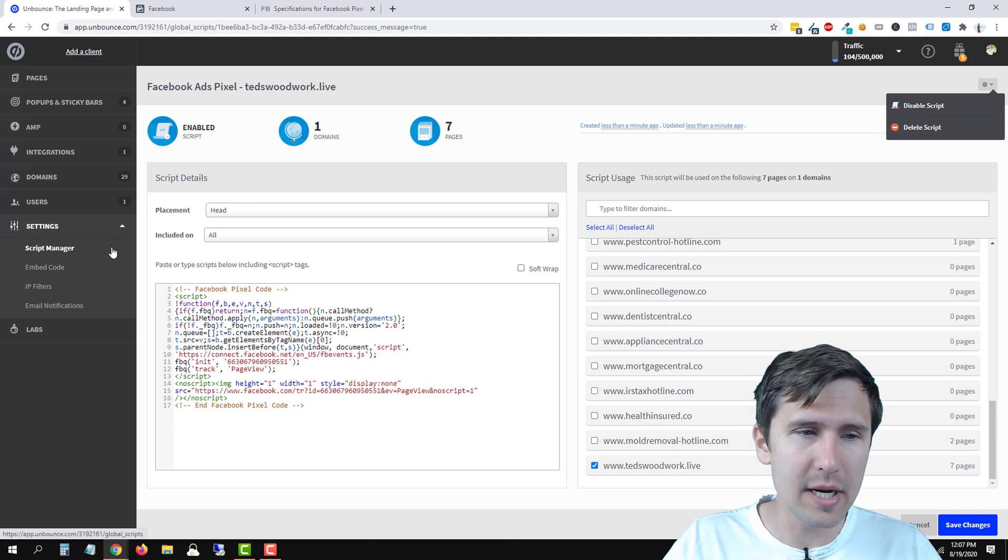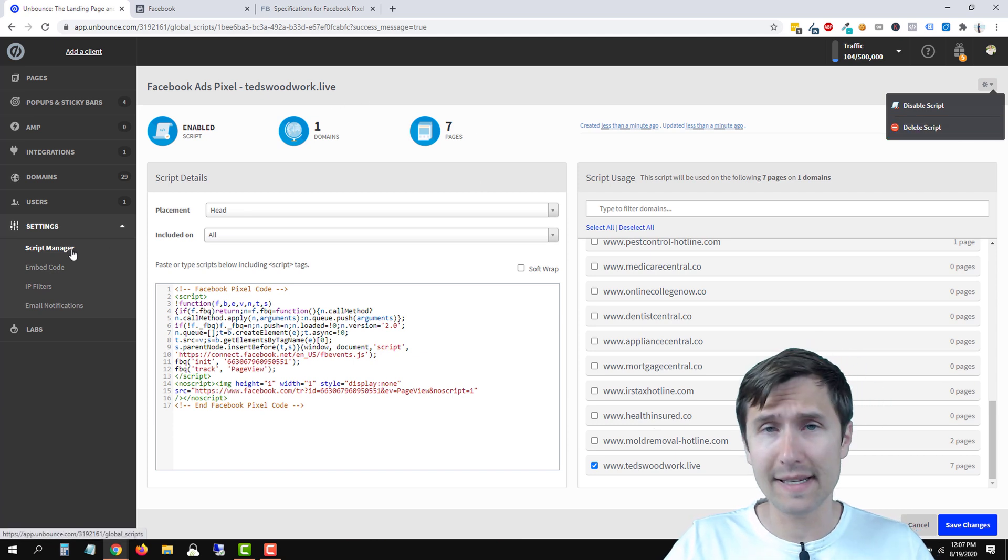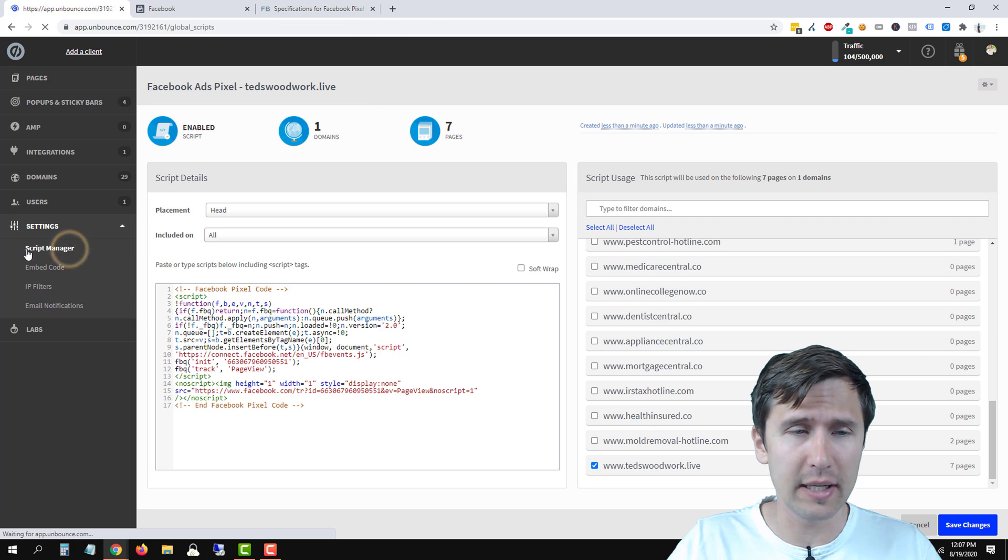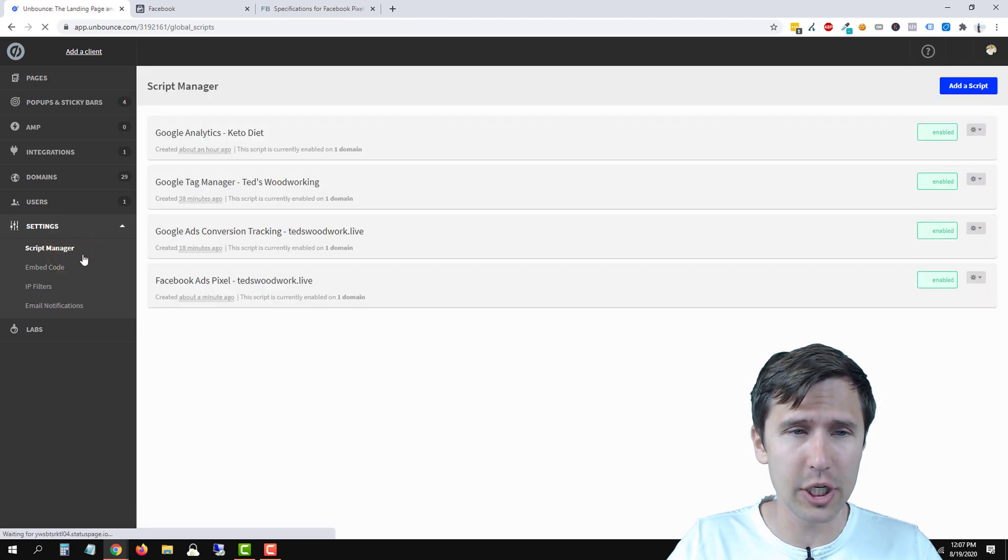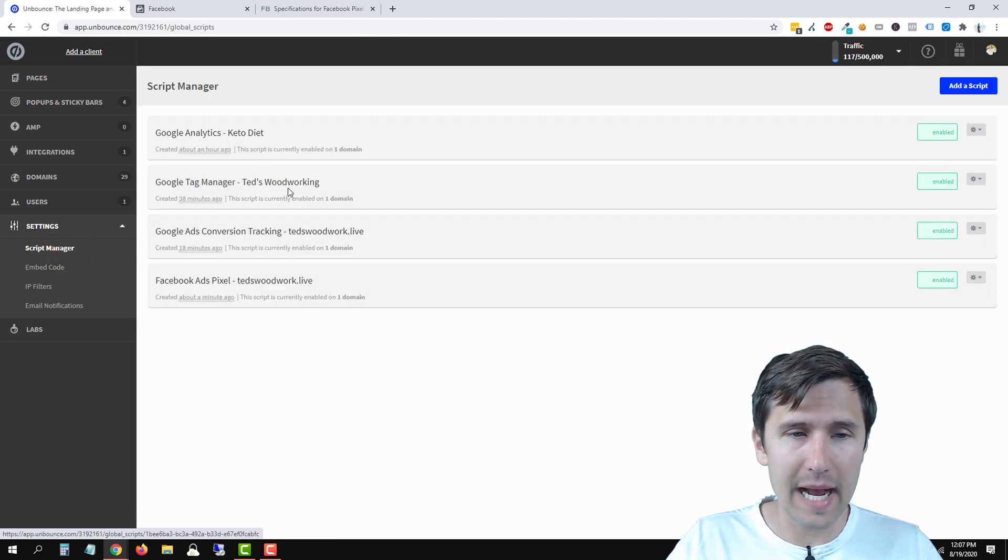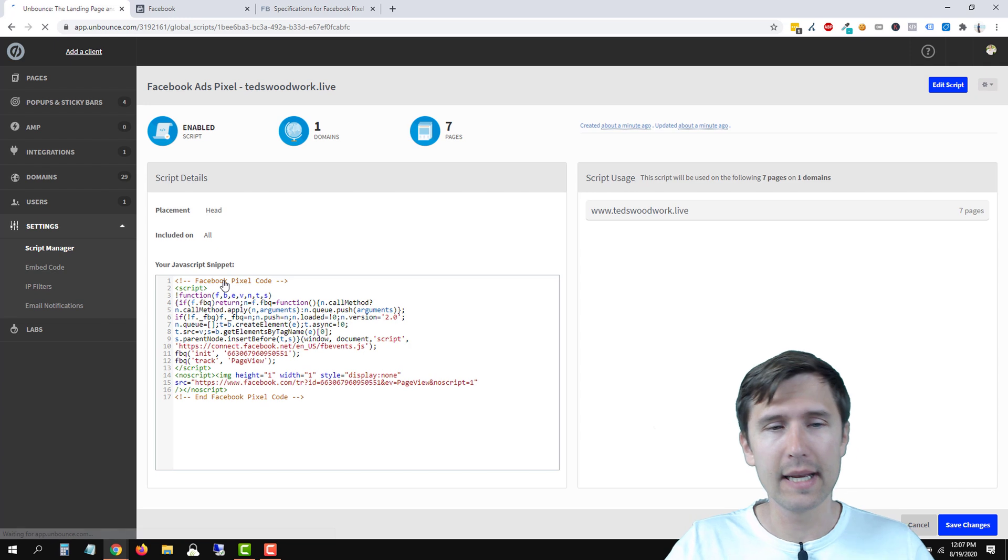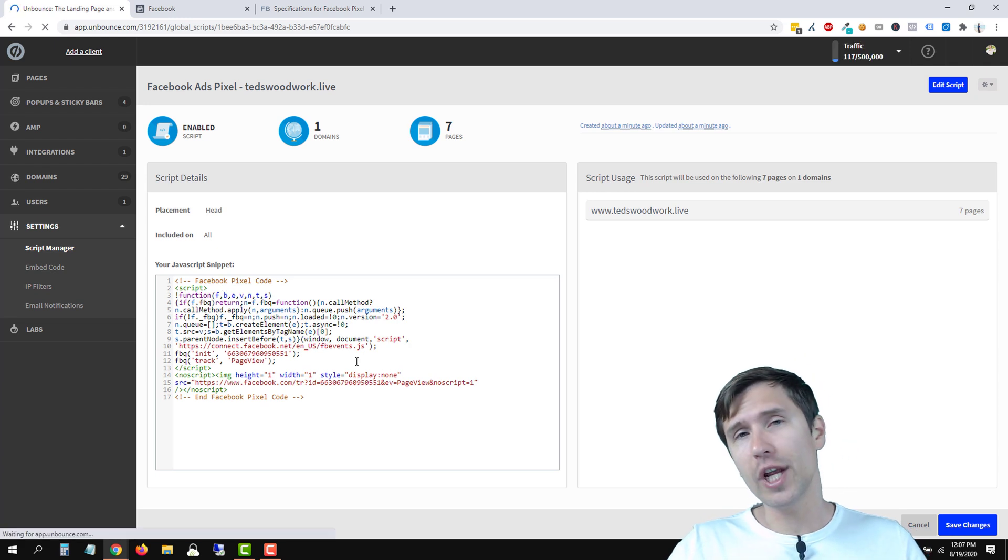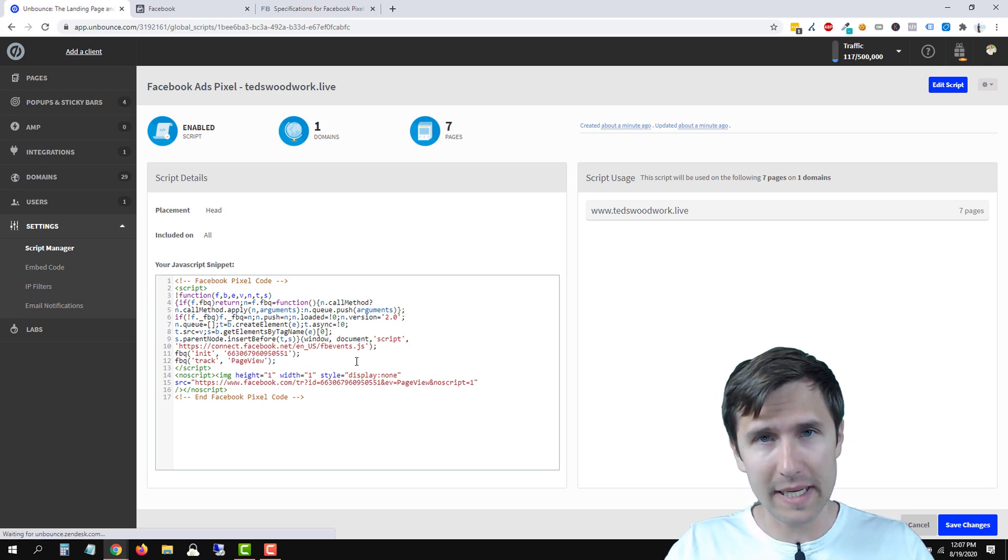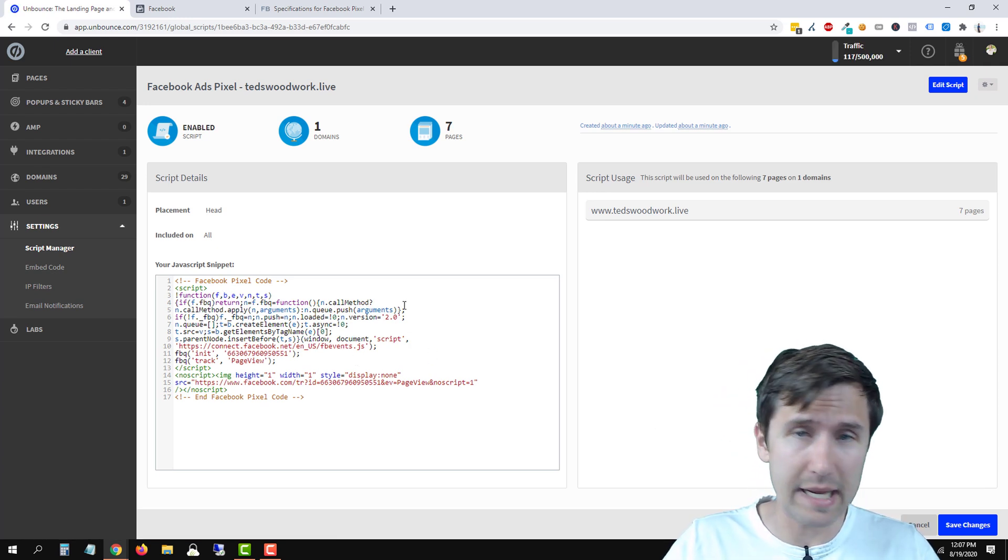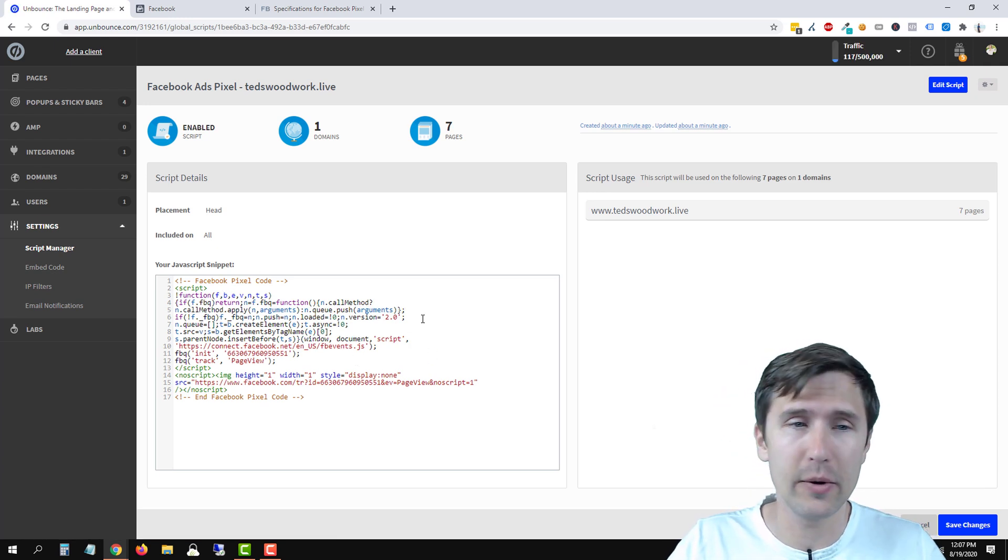And then you can change the name here and to access this option here again, this menu, click on script manager and then find the Facebook ads pixel and click on it here. And now you can change your Facebook pixel from within here. You can make any changes you want.